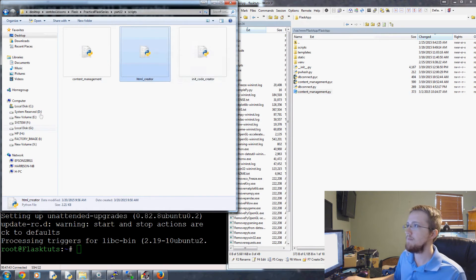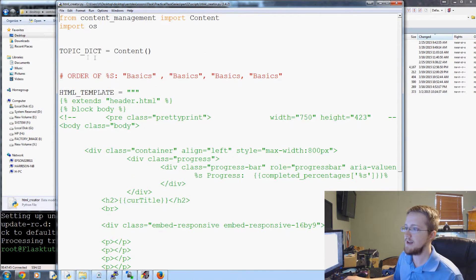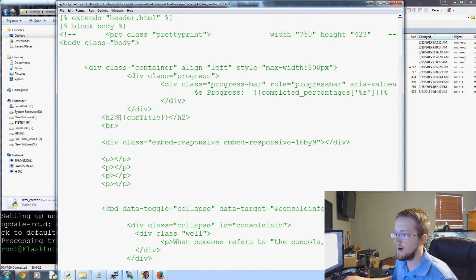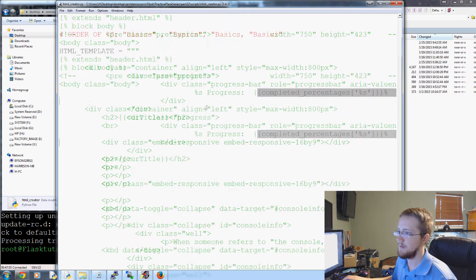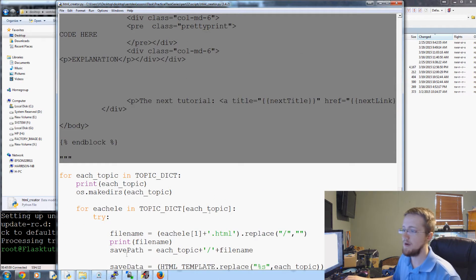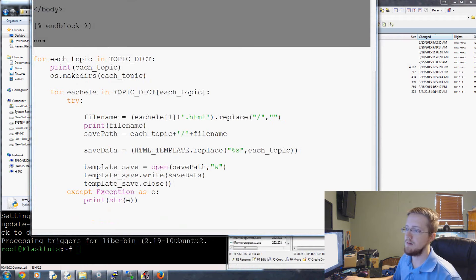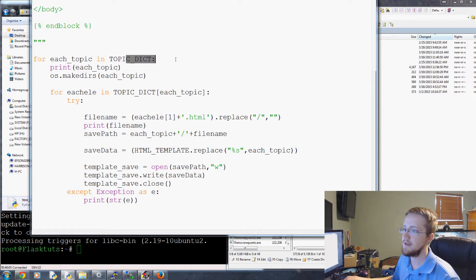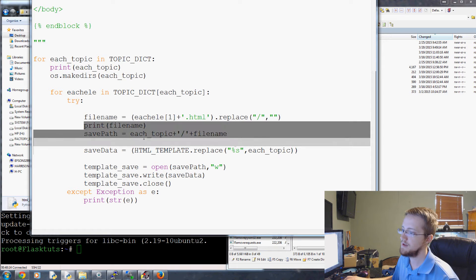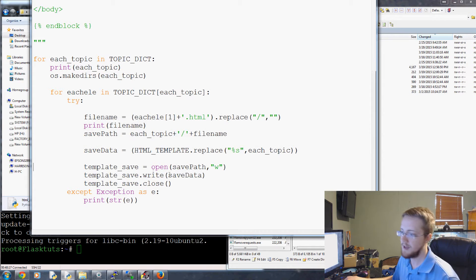Then we have the HTML creator file. This is the file that actually creates the HTML templates based on the links. As you can see, 'cur_title' is a variable, and there's some completed percentage stuff. This is the HTML template that will be rendered to every HTML file. We come down, iterate each topic in the topic dict, make the directory, go through and actually create that HTML page, and write it to that page.